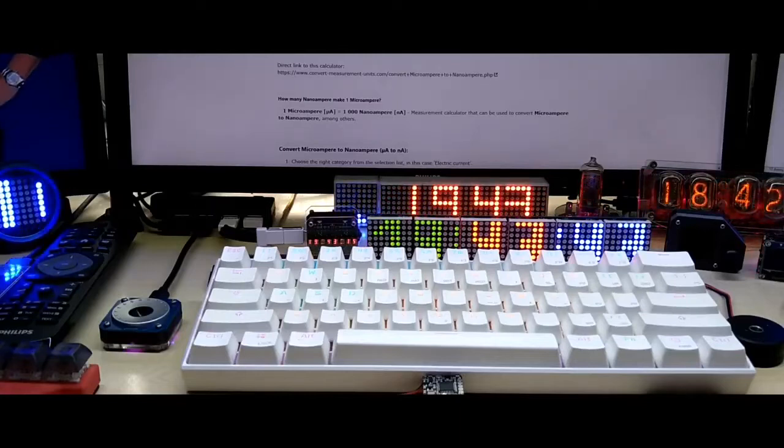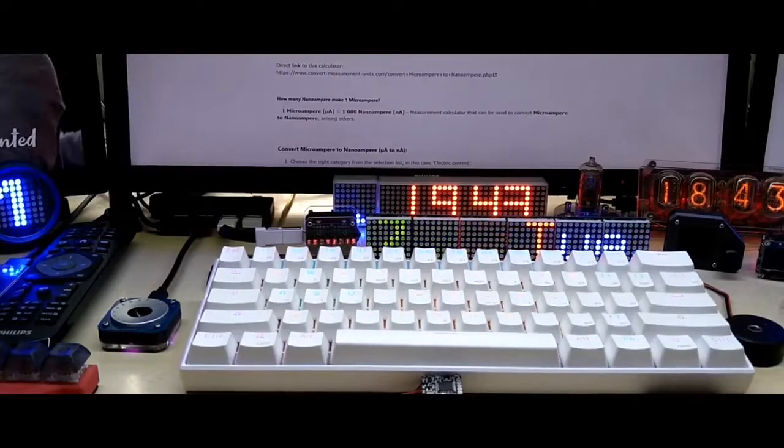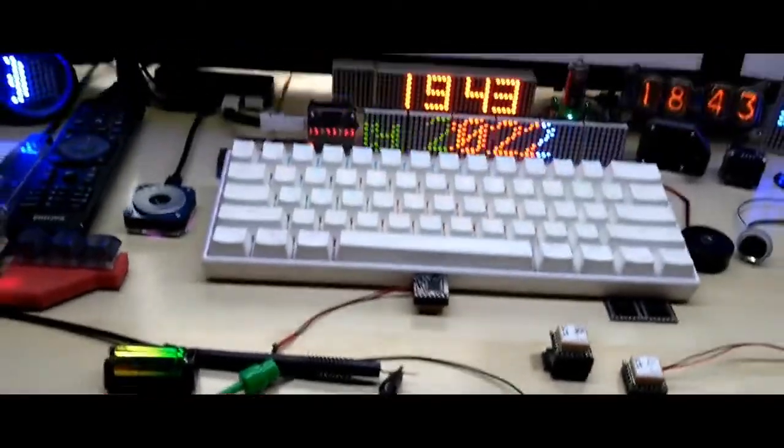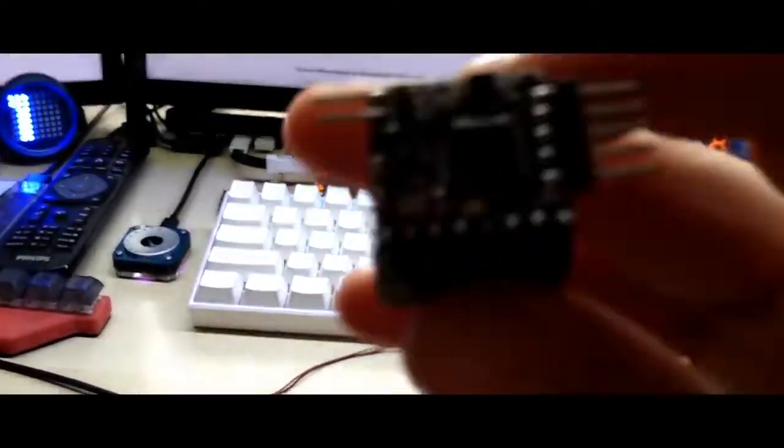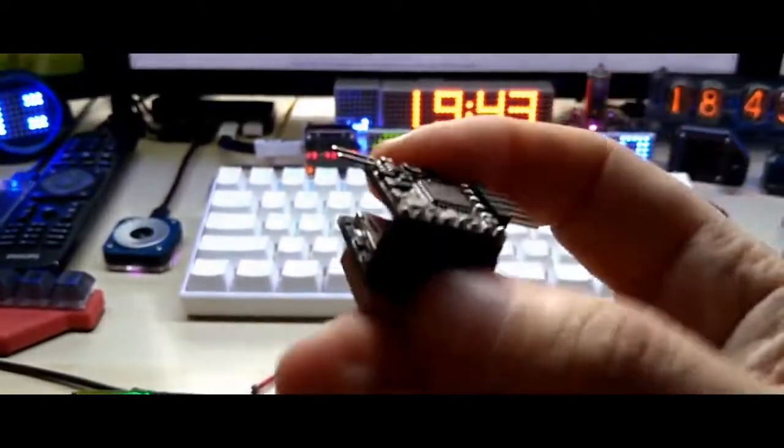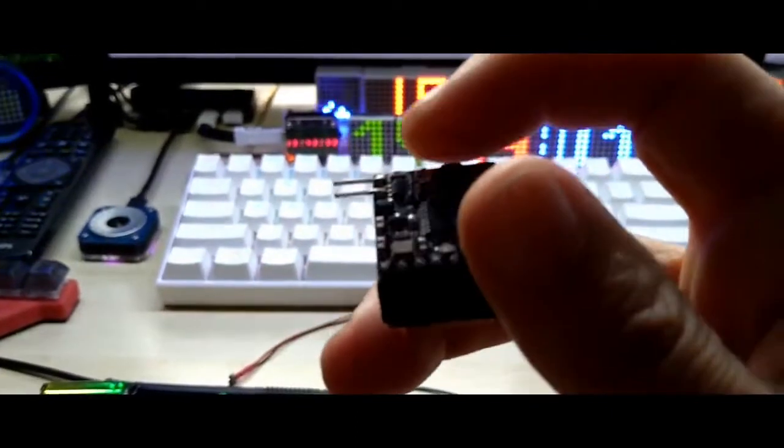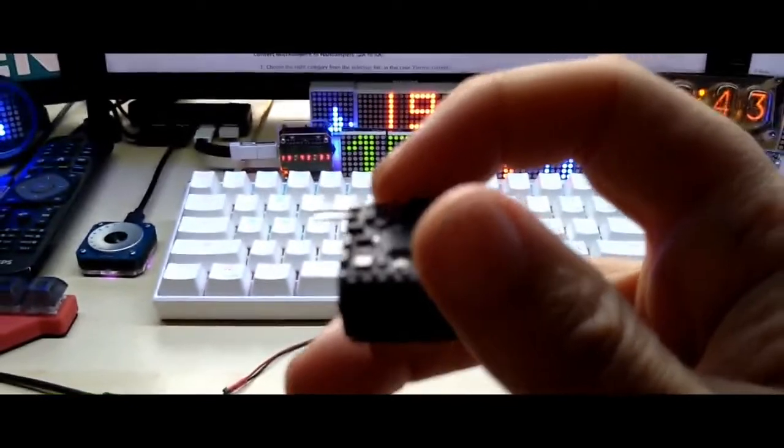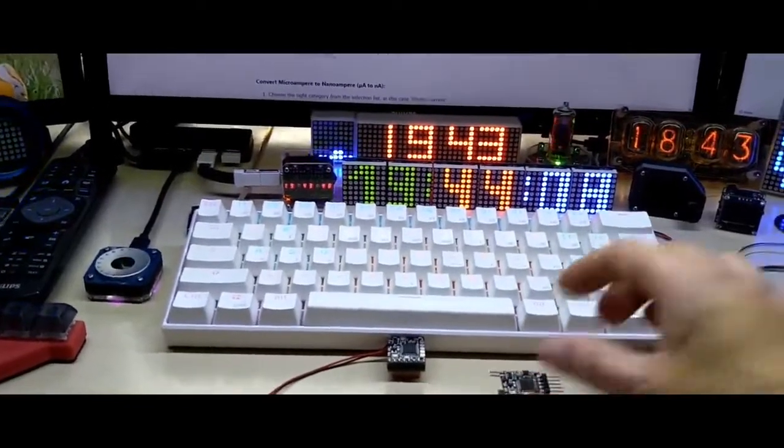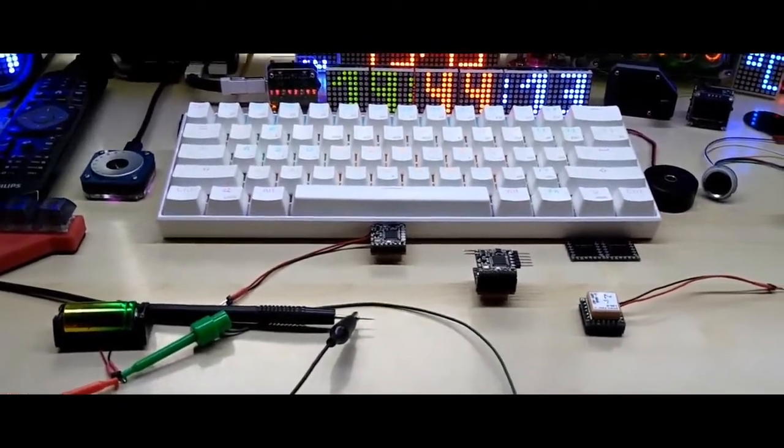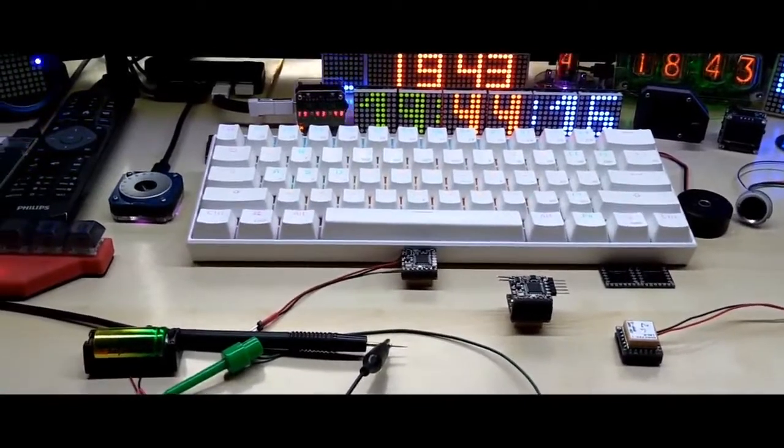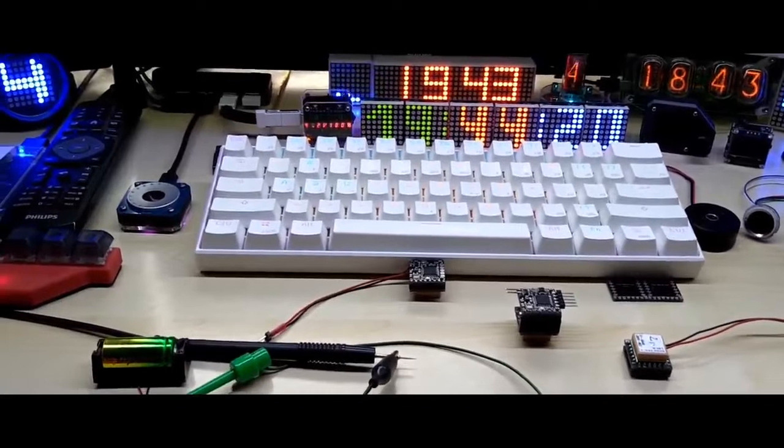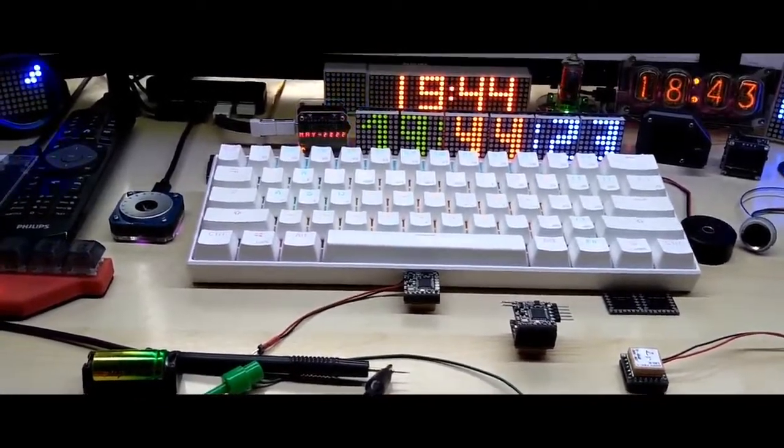I added to the board a TPL 5110 that is right here at the beginning in the top left corner. That is a timer chip that can put any electronic to sleep while consuming, according to the data sheet, 35 nanoamps - not microamps, nanoamps.